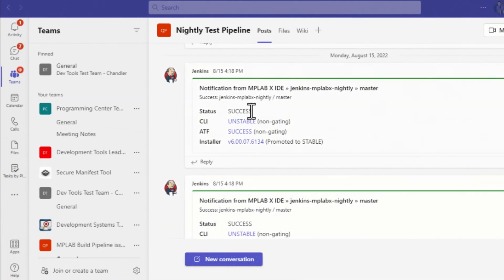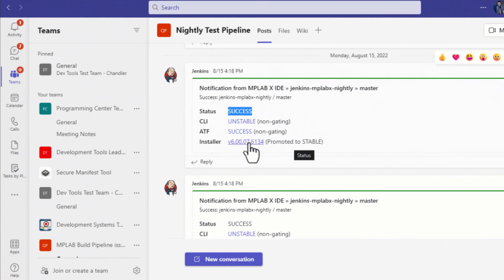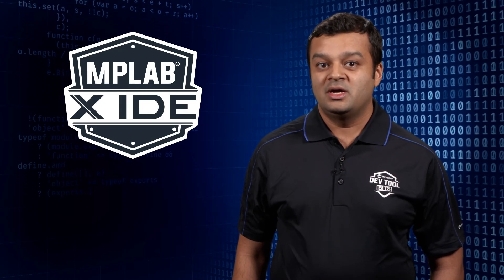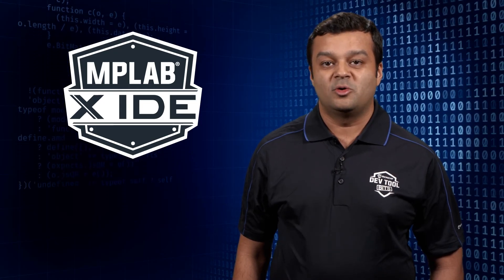Thanks for watching. For more information, please go to the CI/CD web page linked in the description below, and stay tuned for more bits.